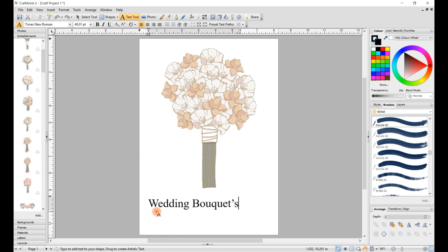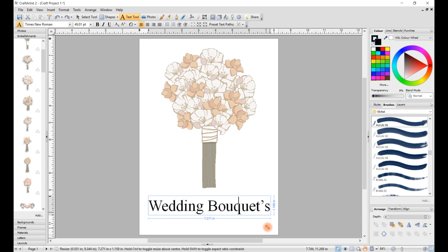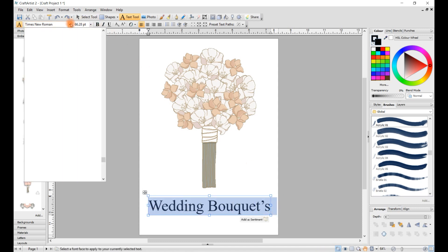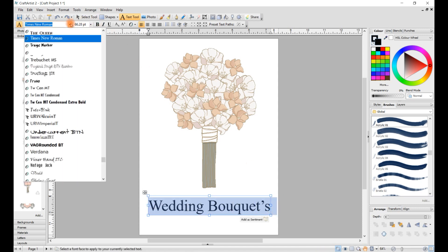Oh, sorry about that, bouquets. So there you go, you can alter the font if you like just to make it a little bit more fancy.